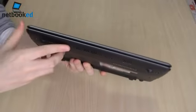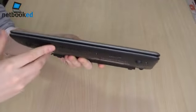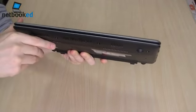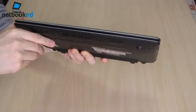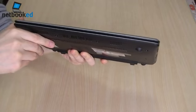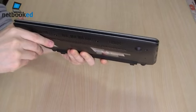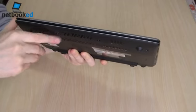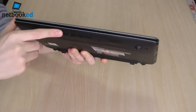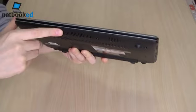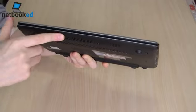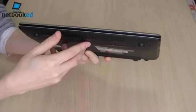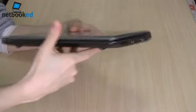On the front, you've got speakers running across the front there. No Altec Lansing speakers like on the UL20A, but you do have SRS sound. LED status lights on the right-hand edge there.